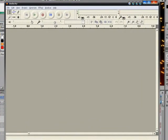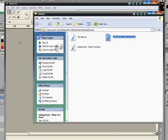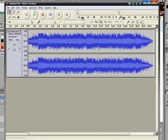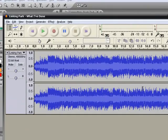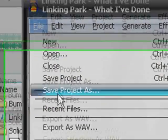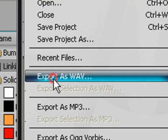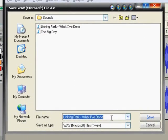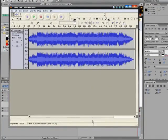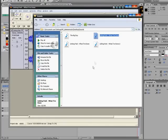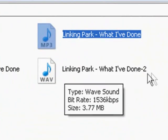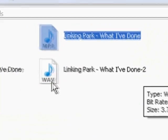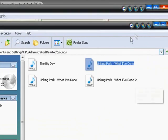So if we are in Audacity. And we drag our MP3 file, Linkin Park, what I've done into here. And I select, well actually just leave it like that. And if I go to file, export as wav. And I can click, I put dash 2, save. Exports. Here, Linkin Park, what I've done, dash 2. And that's a wave in a wave format.